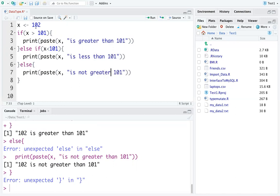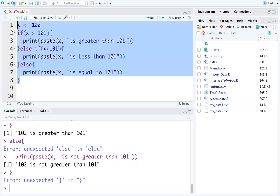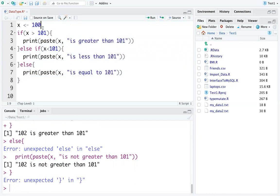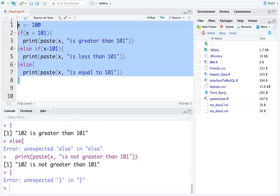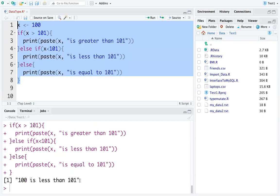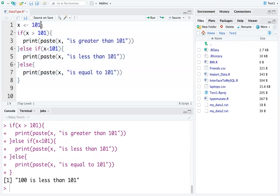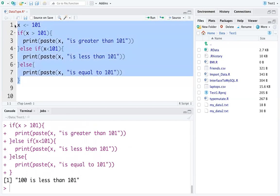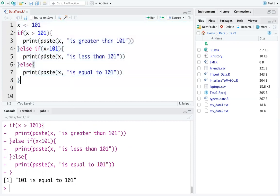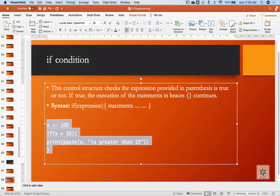With two conditions written, if x is 101 the first if condition is satisfied. If x is 100, it is less than 101 so the second else-if executes. If x is 101, the else part executes printing '101 is equal to 101'. That is your if-else statement — a very simple concept.